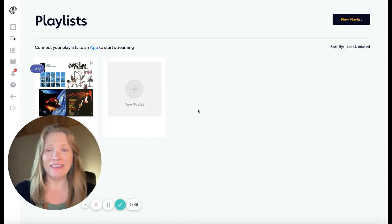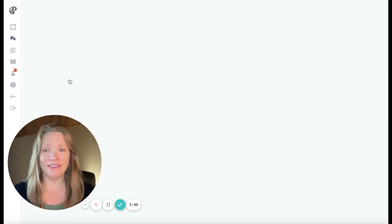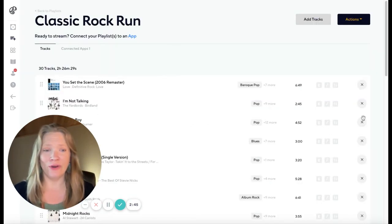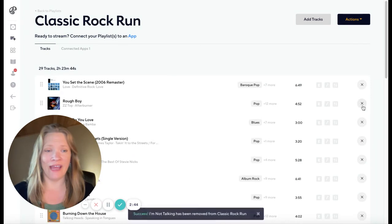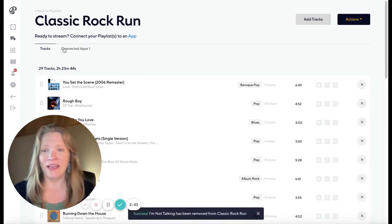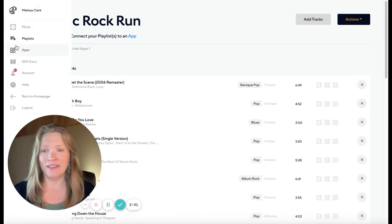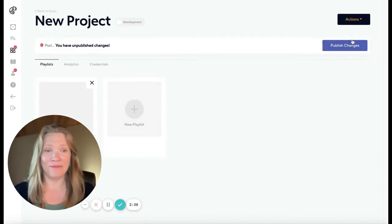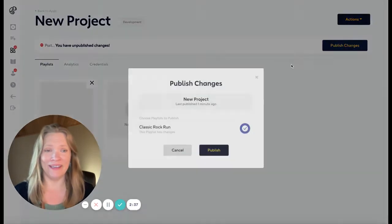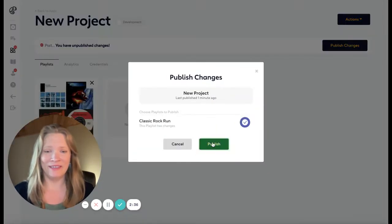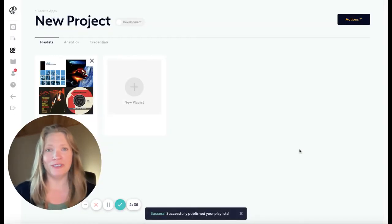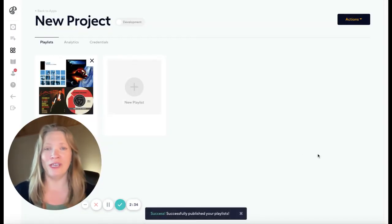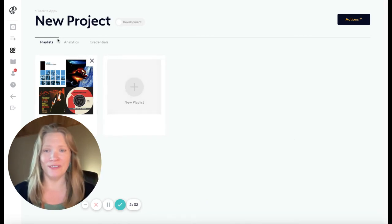If at any time you want to make changes to your playlist, you can go in, add or remove tracks, and then go back to your app and click that Publish button again. That'll push all of those changes to the SDK that you've already installed.